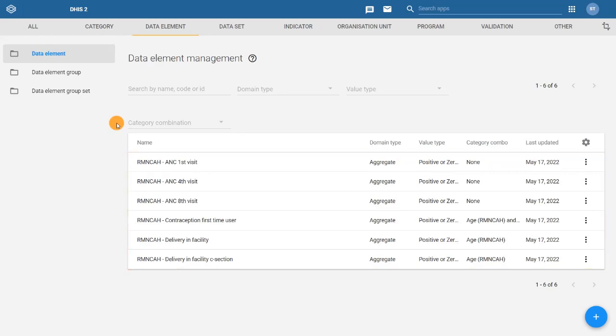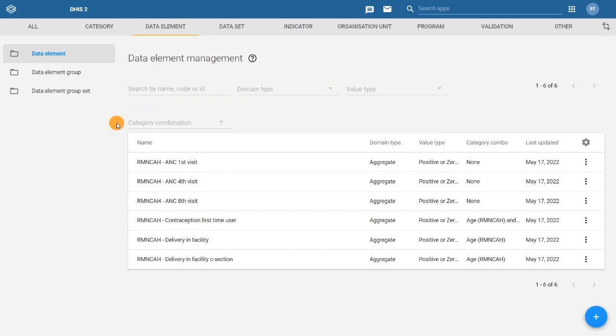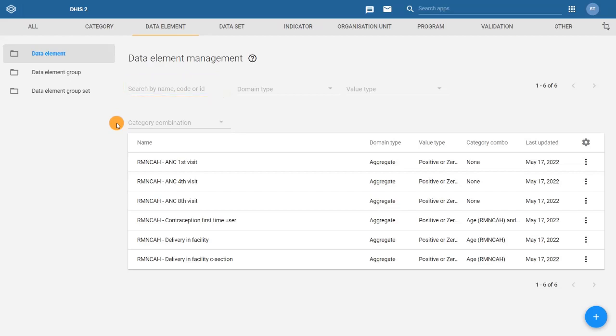Note that if your system is brand new, no data elements will appear. You will also notice a search and filter area on the top of the page. This is useful when you are working in systems containing large amounts of data elements. You can search by name or use other identifiers such as code or ID.